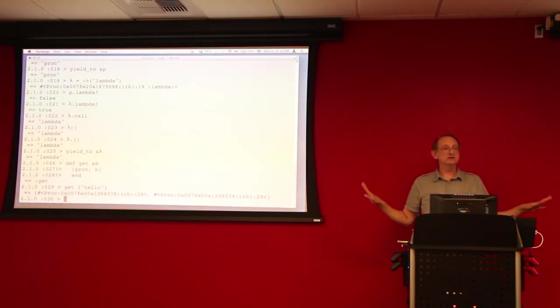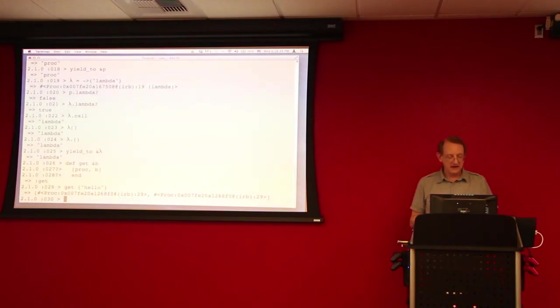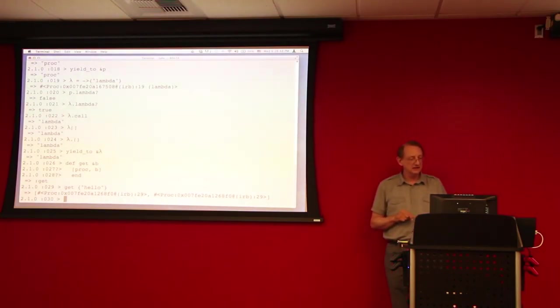So does anybody understand what's going on so far? Any questions about that syntax?